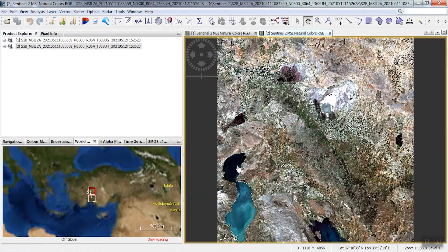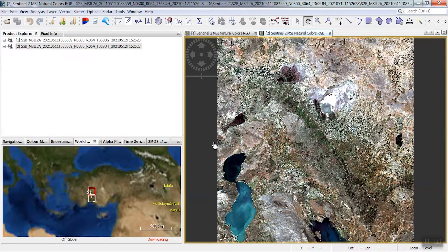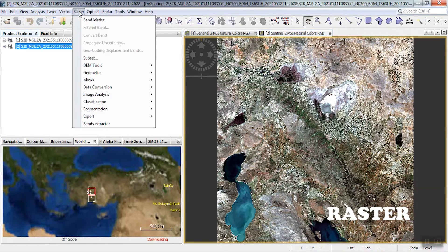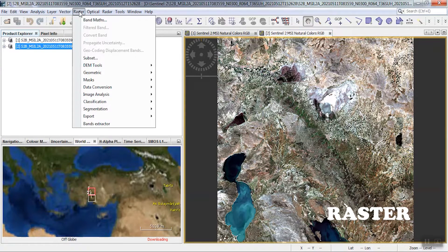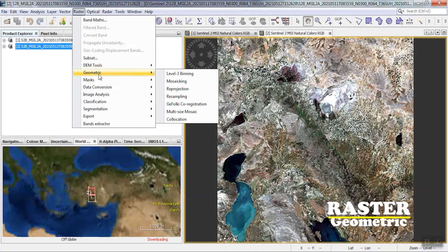Select the geometric option and then select the multi-size mosaic option. To do the mosaic, we go to the raster section.